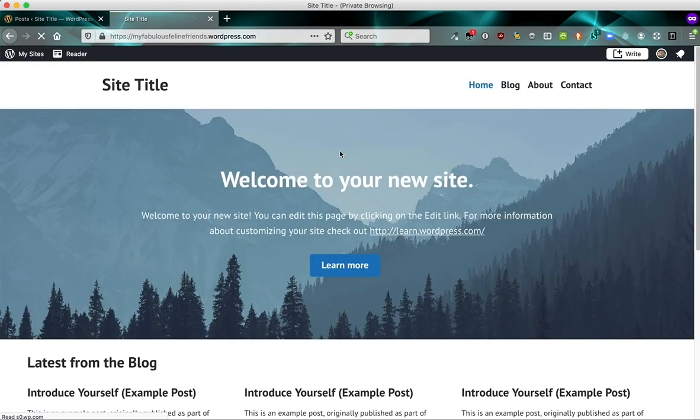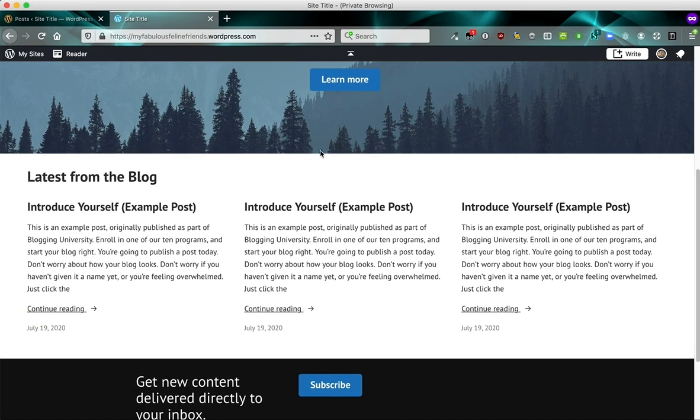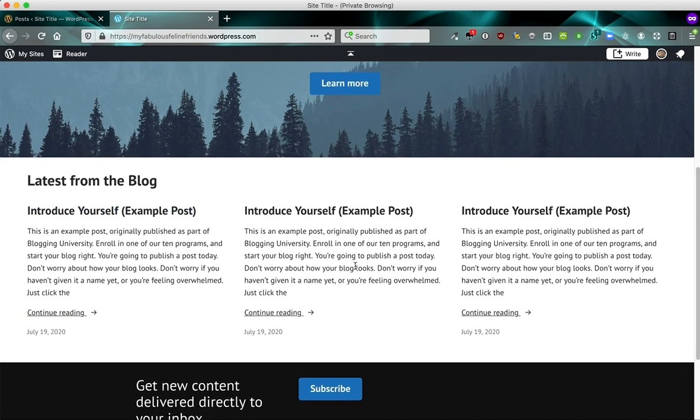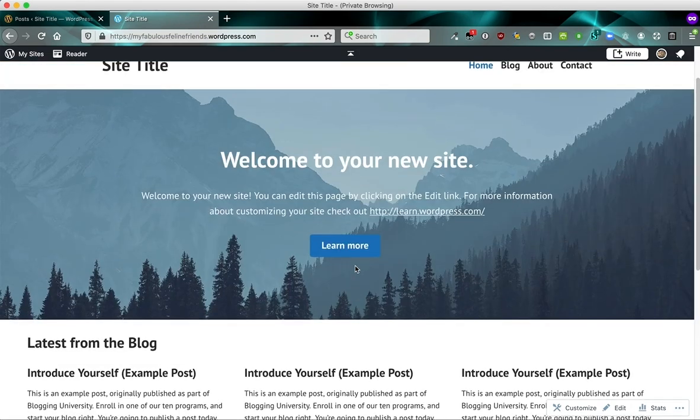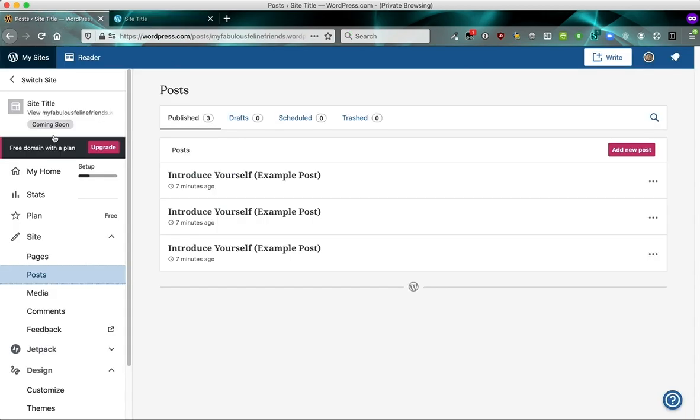And here on this site that we've set up for you, we also pull in the posts on the front page, this time in a grid display. So posts can be used for things like blogs or a news section or any type of information that gets updated regularly. And so that's what posts are for.